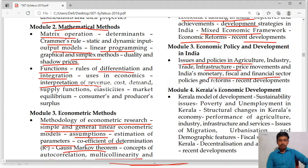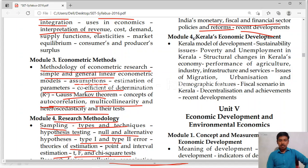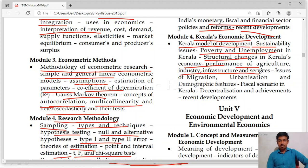Module 4 is related to Kerala's economic development. Here we will study about Kerala's model of development, sustainability, issues, poverty and unemployment in Kerala, structural changes in Kerala's economy, performance of agriculture, industry, infrastructure and services. Then migration, urbanization, demographic features, fiscal scenario in Kerala, decentralization and achievements in recent developments.